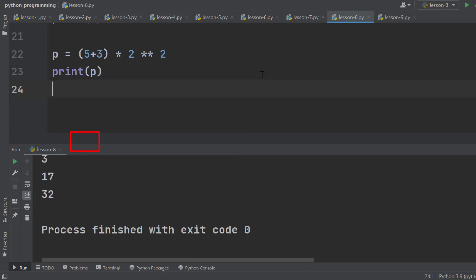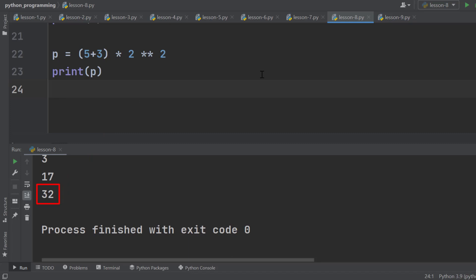Here, first this expression was evaluated, which is 4. Finally, 8 multiplied with 4 gives 32. That's all for this lesson. Let's go to the next lesson.